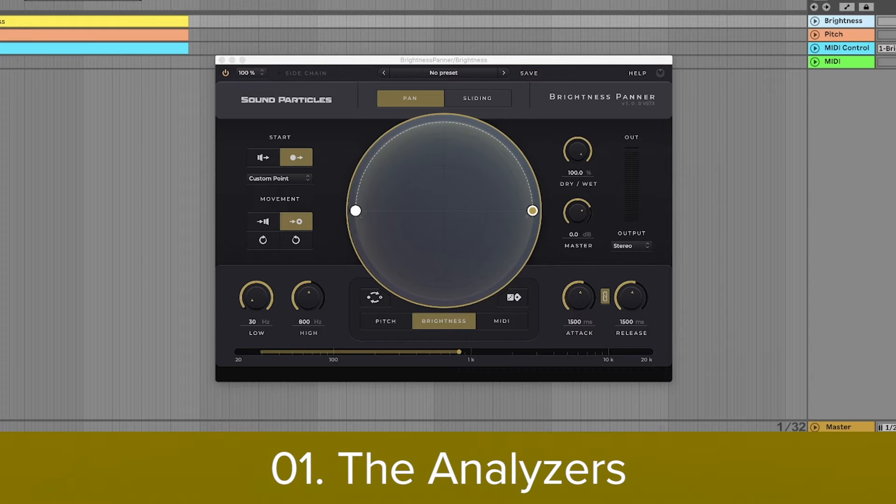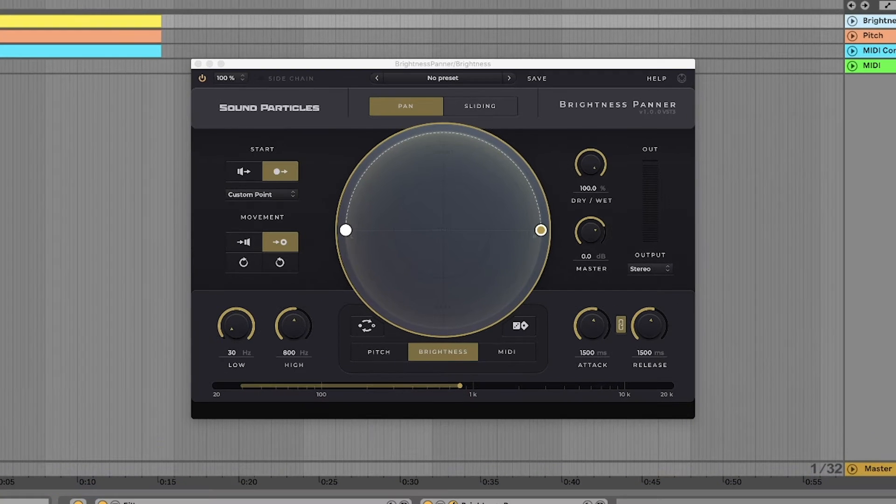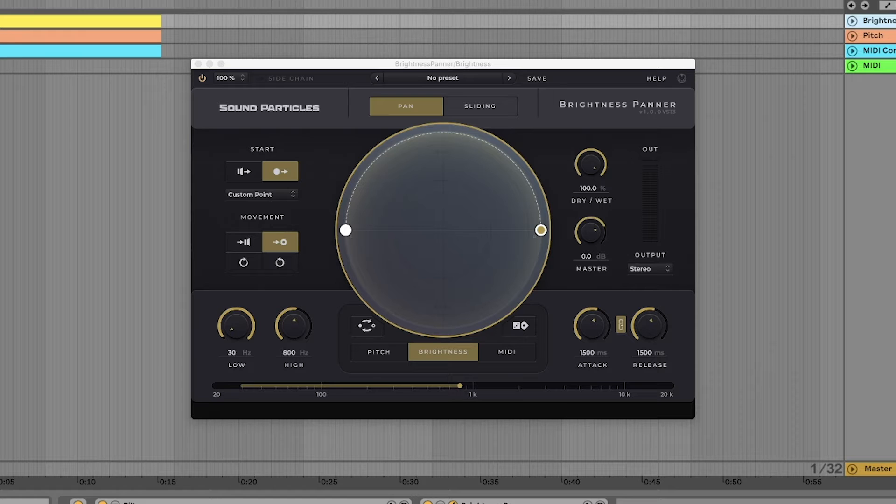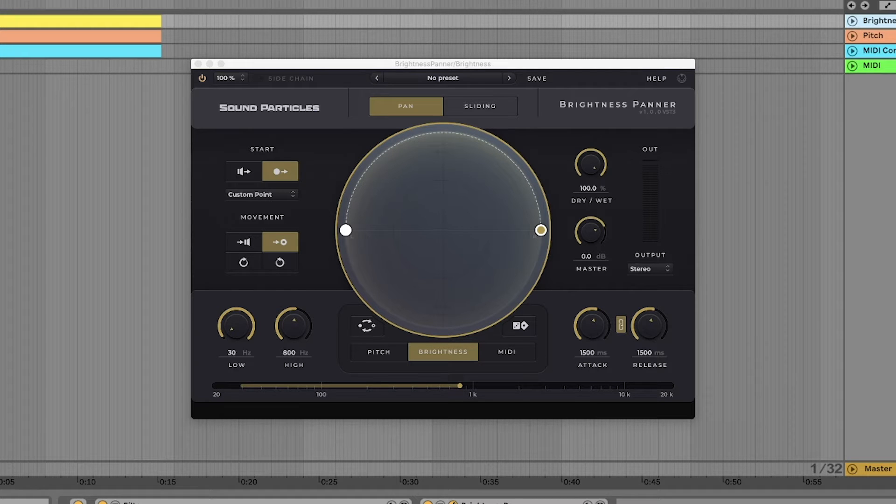There are three different types of analyzers: one for brightness, another one for pitch, and one for MIDI notes. Let's see how they work.